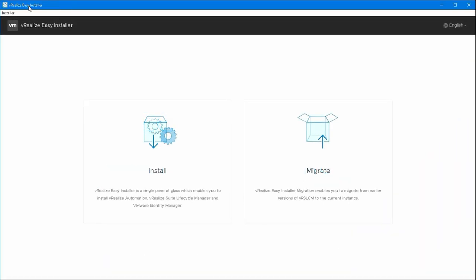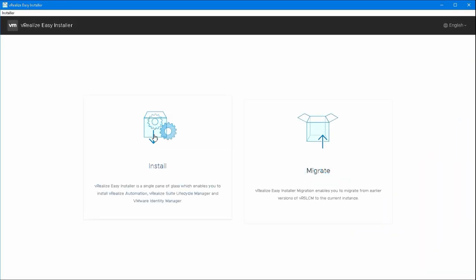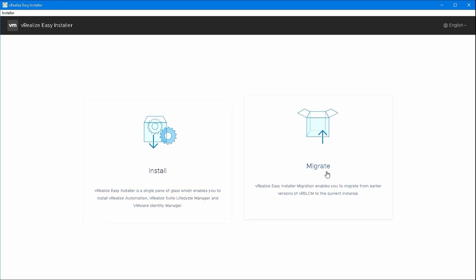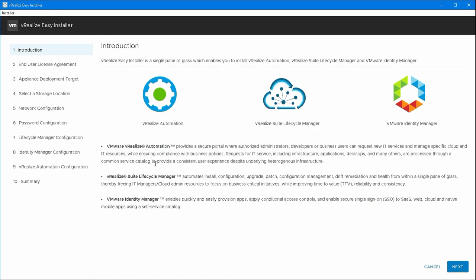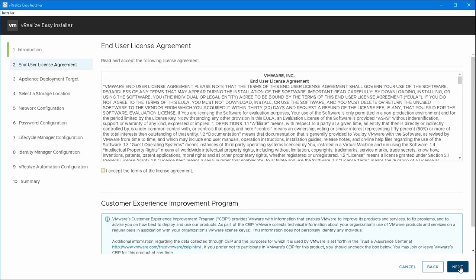We're going to start with the vRealize Easy Installer, which you can download from myvmware.com. It comes with two options, Install and Migrate. Migrate is for migrating from a previous version and Install is to install a new one. We have vRealize Automation, Lifecycle Manager and Identity Manager we can deploy using this tool. I'm going to just deploy the Lifecycle Manager and later on we'll do the Identity Manager as well.